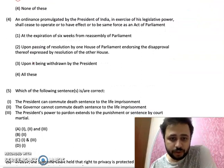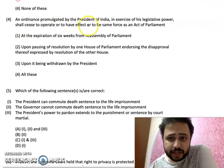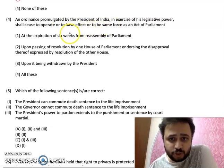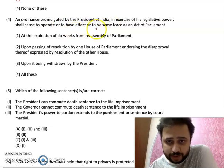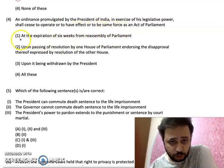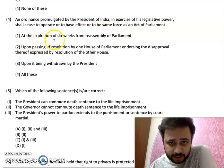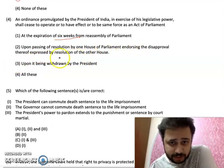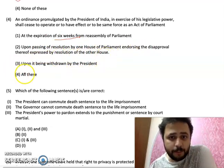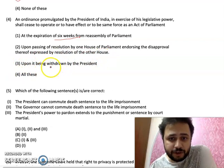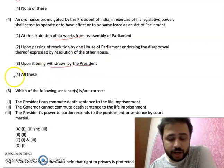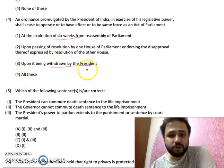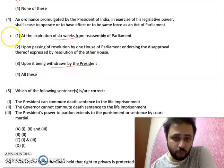MCQ number 4: An ordinance promulgated by the President of India in exercise of legislative power shall cease to operate and have effect — option one: at the expiration of 6 weeks from reassembly; upon passing of a resolution by one of the houses endorsing disapproval expressed by a resolution of the other house; upon it being withdrawn by the President; or all of these. The answer is option 1: 6 weeks.